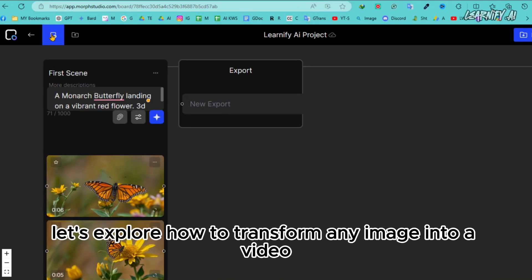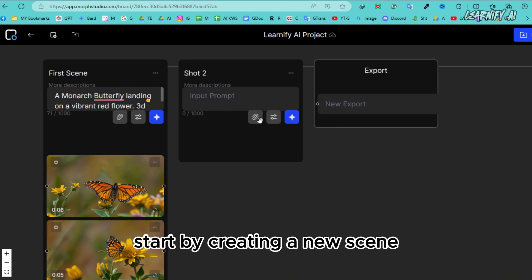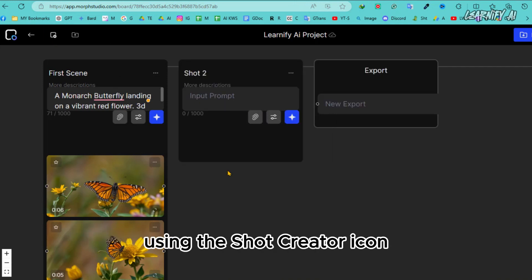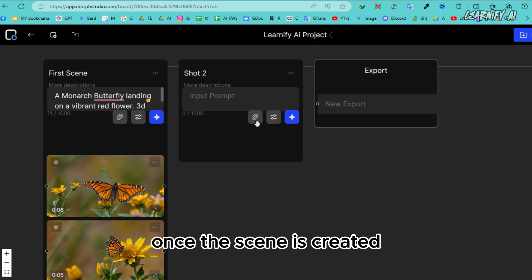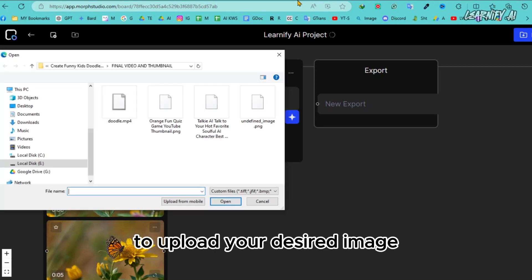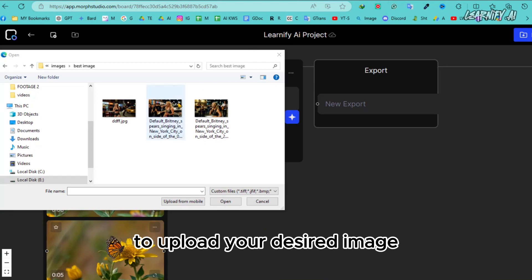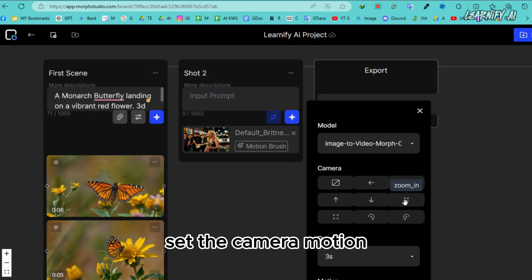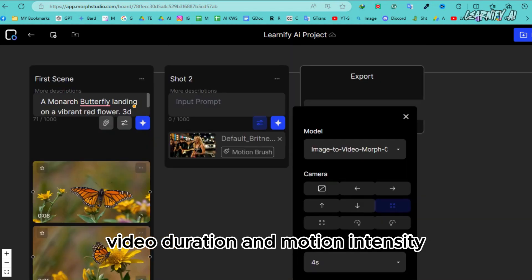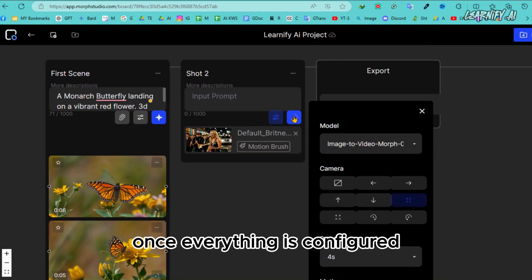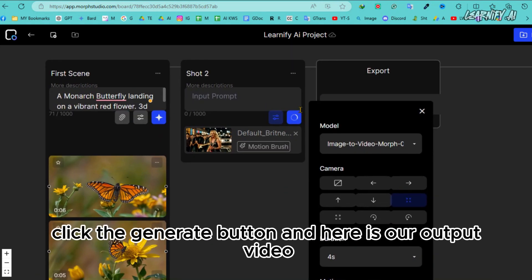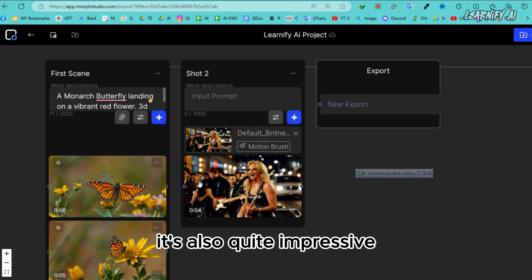Now, let's explore how to transform any image into a video. Start by creating a new scene using the shot creator icon. Once the scene is created, click on the attachment icon to upload your desired image. After uploading the image, set the camera motion, video duration, and motion intensity. Once everything is configured, click the generate button. And here is our output video. It's also quite impressive.